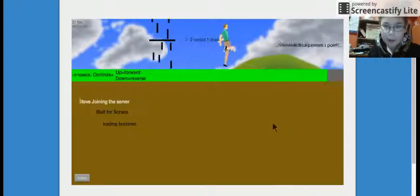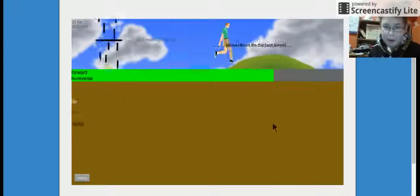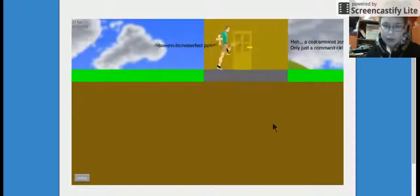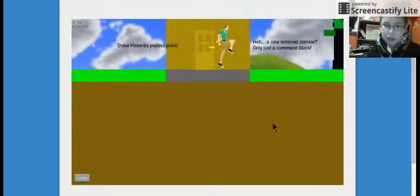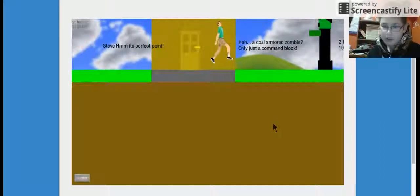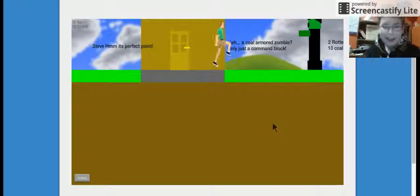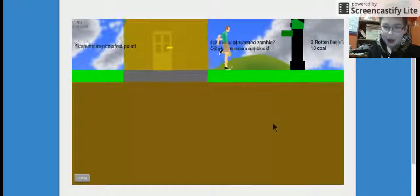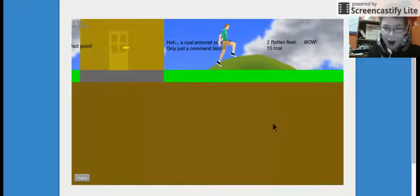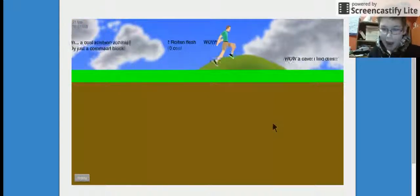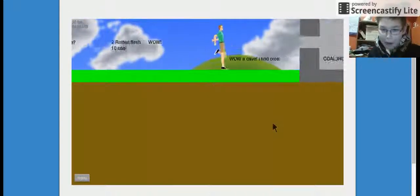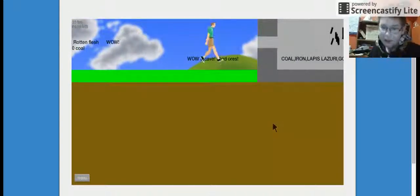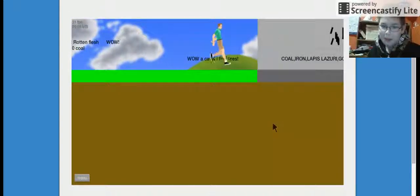Boop boop boop boop boop. Hmm it's a perfect point. Hey a coal armored... a what? A coal armored zombie. Only just a command block. Wow wow wow okay. I find oars, coal, iron, lapis.